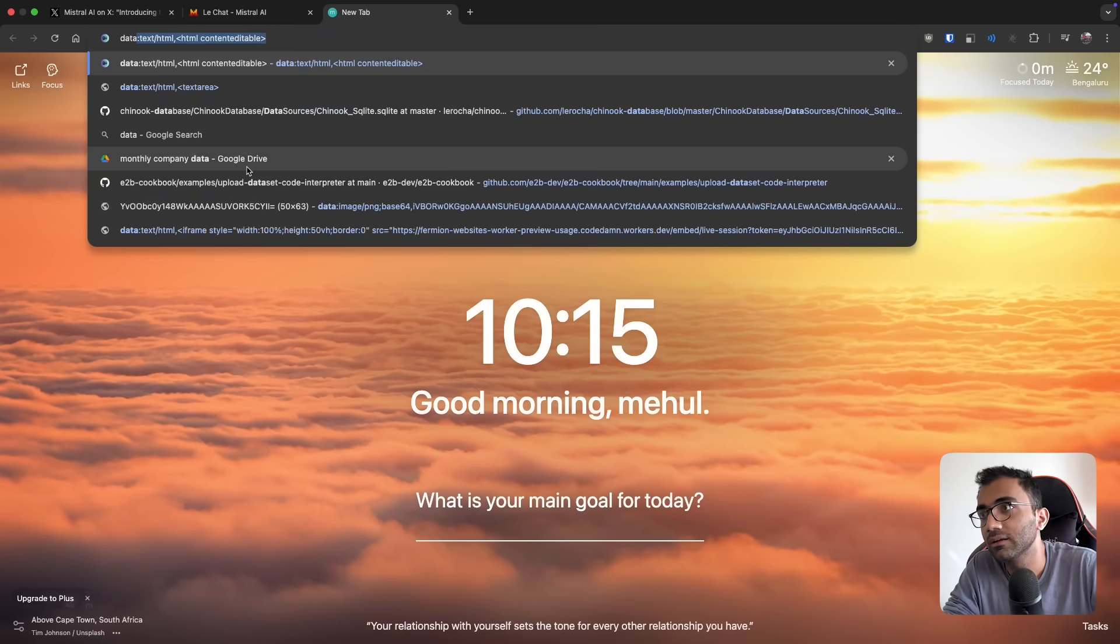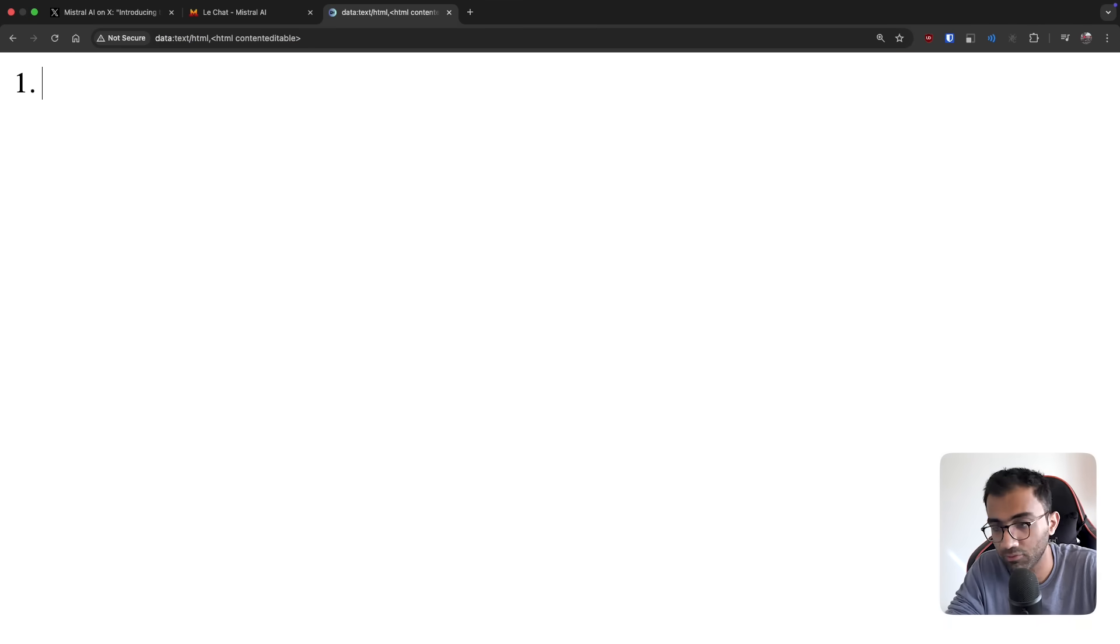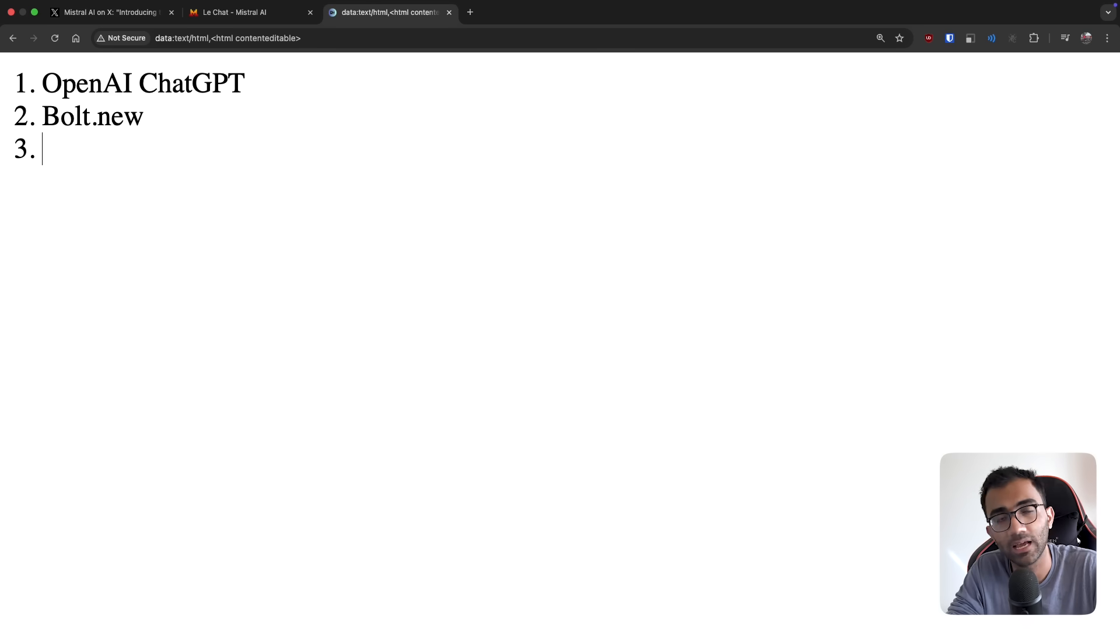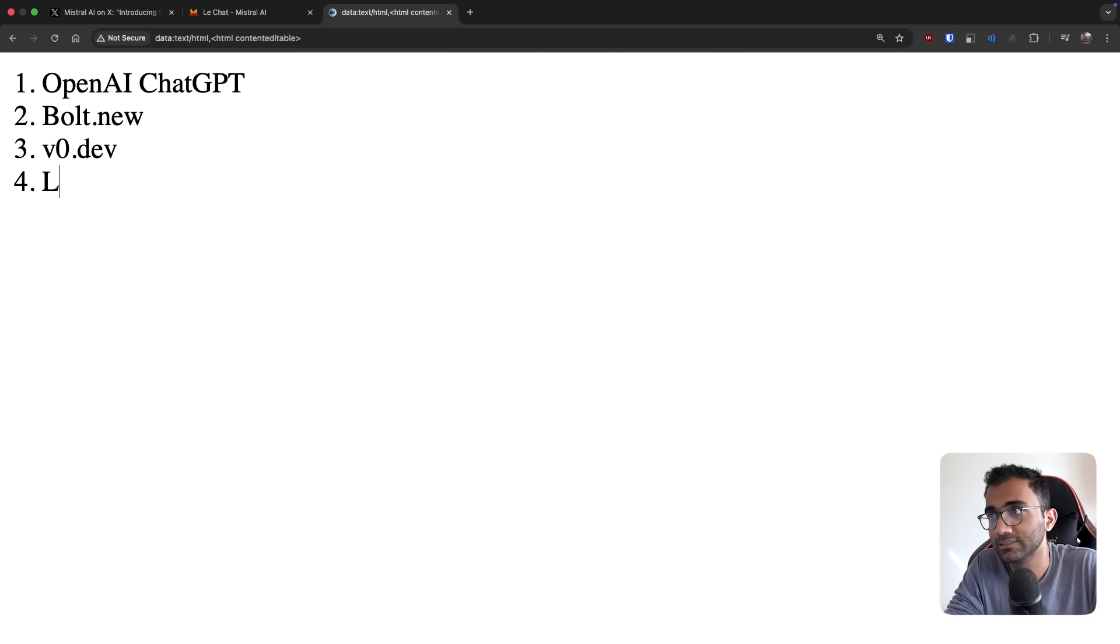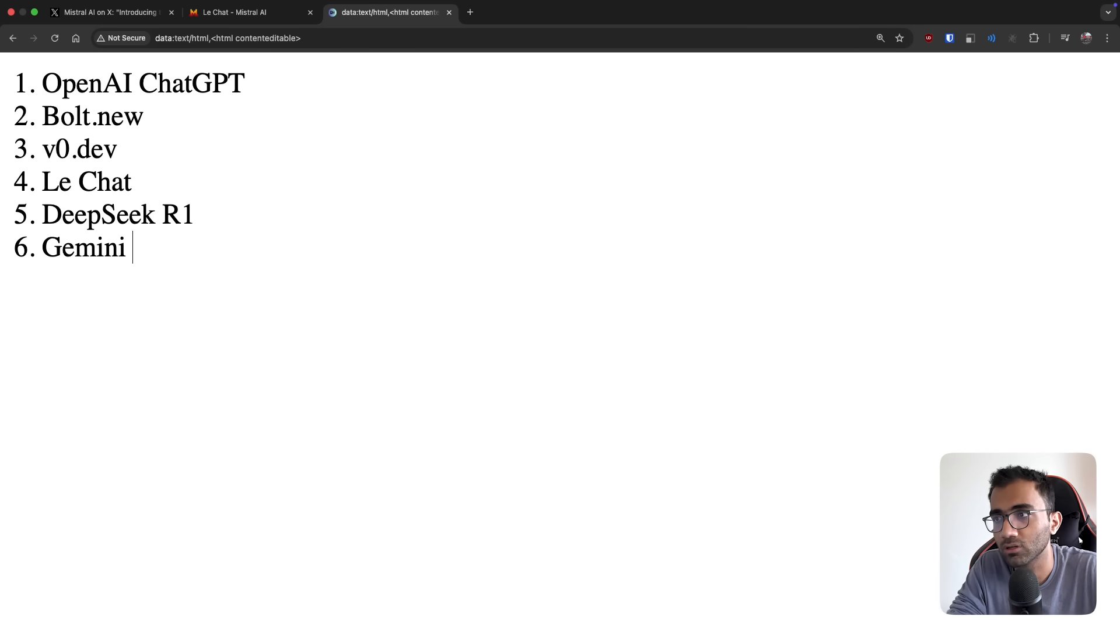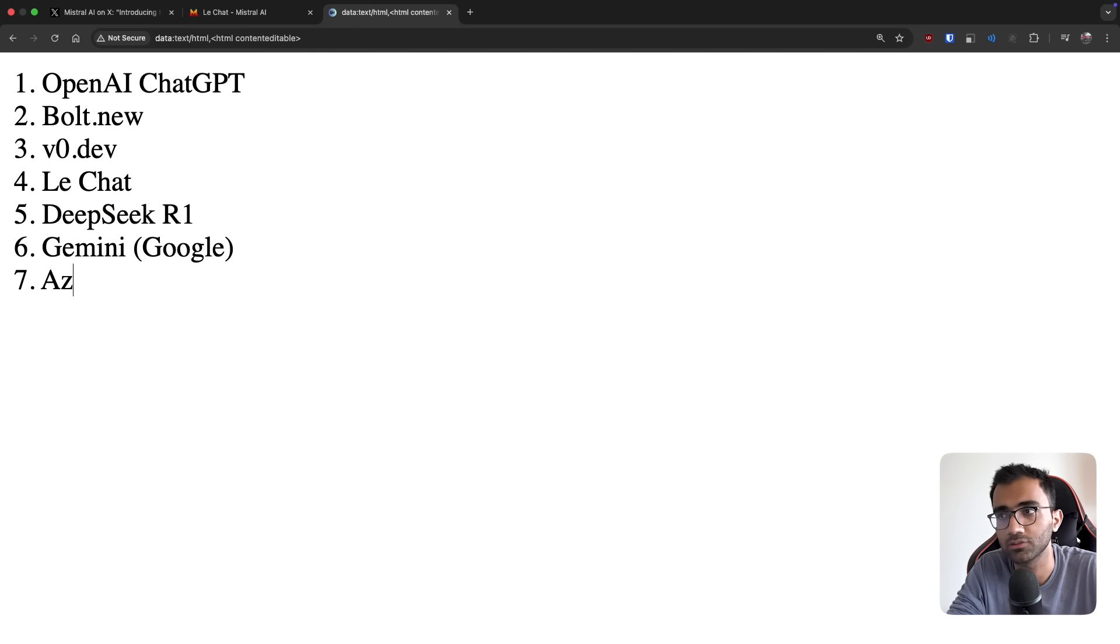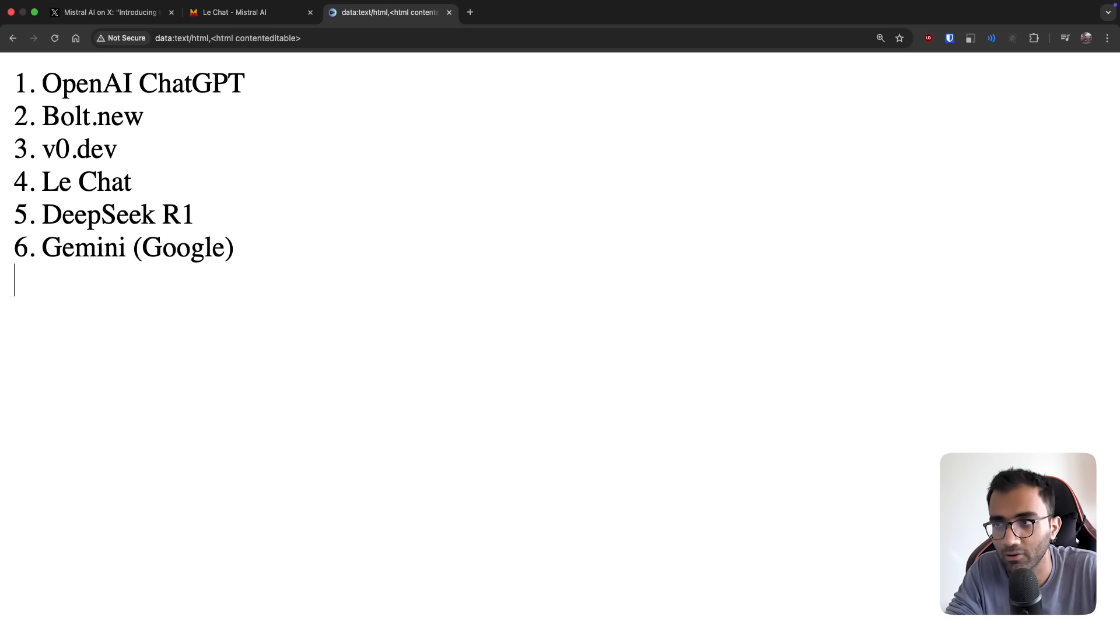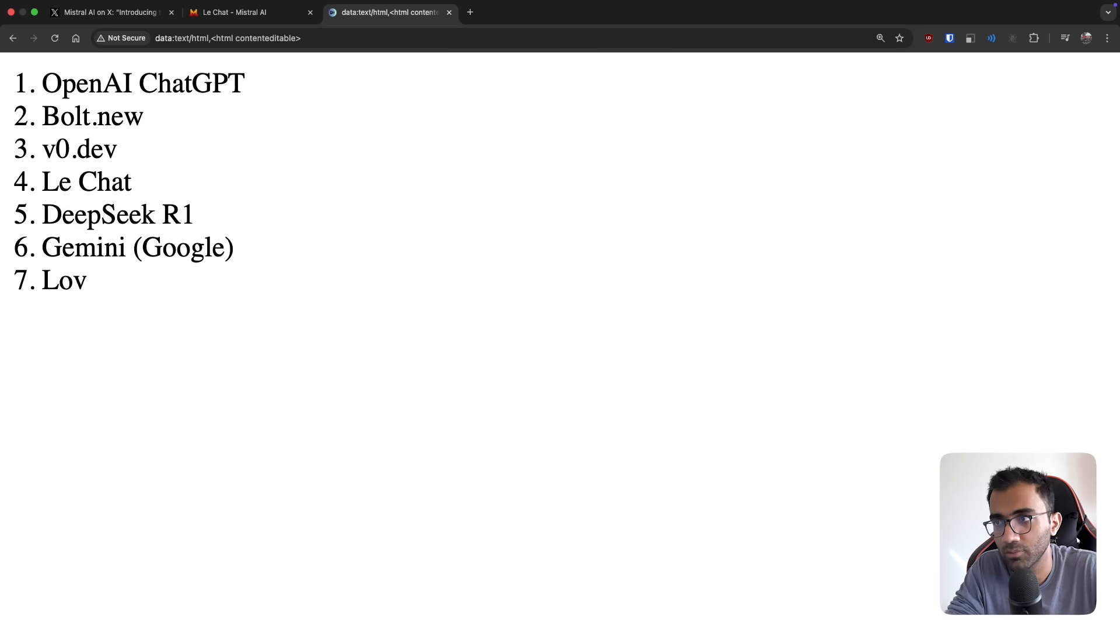If we take out a little list right now, we have a lot of things available today. We have OpenAI, obviously ChatGPT. We have Bolt.new from StackBlitz. We have v0.dev from Vercel. We have this Le Chat interface now from Mistral. We obviously have DeepSeek, DeepSeek R1 from DeepSeek. We have Gemini models from Google. I'm writing all of these which are consumer-focused right now.